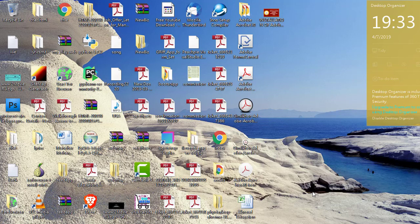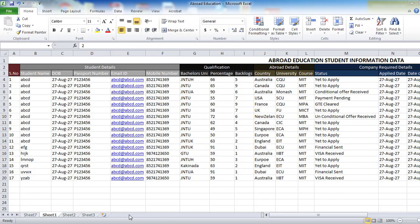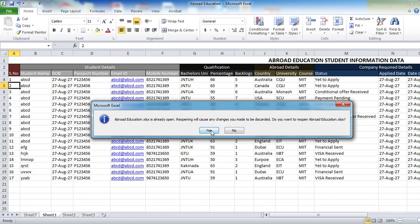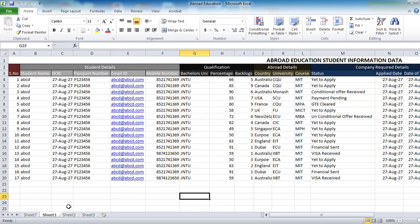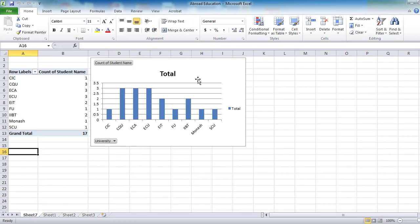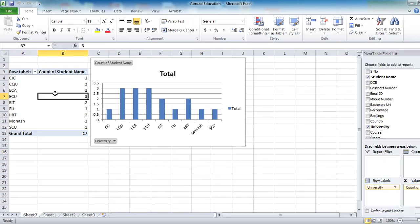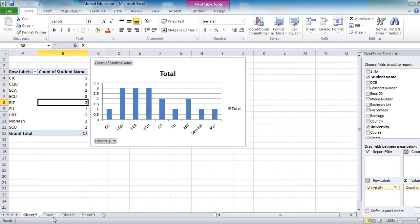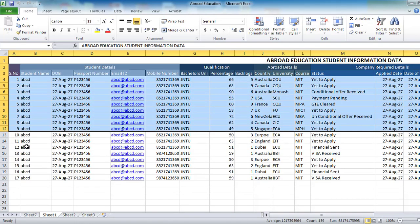Hi YouTube viewers, welcome back to my next video. In this video we are going to see some important tips in Excel sheets. Without wasting time, let us start. What we are going to see today is this Excel sheet — how to create this kind of module and how to create these kinds of charts with the entries you have done here.